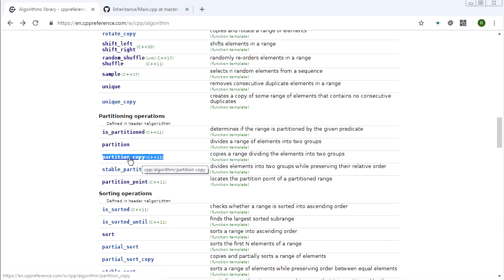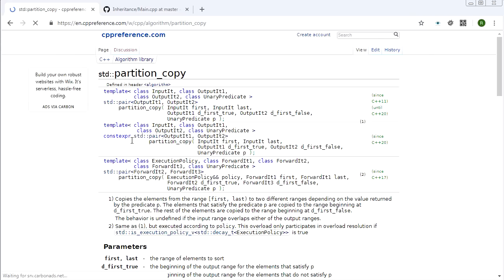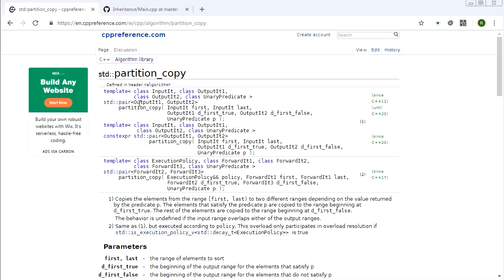partition_copy is quite interesting. Normally when you see a copy version of an algorithm it just outputs to a different container rather than working in place, but this one has a twist — it outputs to two different containers or two different ranges. So you can have a single input container and output your true range and your false range to two separate containers, effectively splitting one container into two. Because it outputs to two different ranges, the return value is a pair of iterators to the ends of the two output ranges.